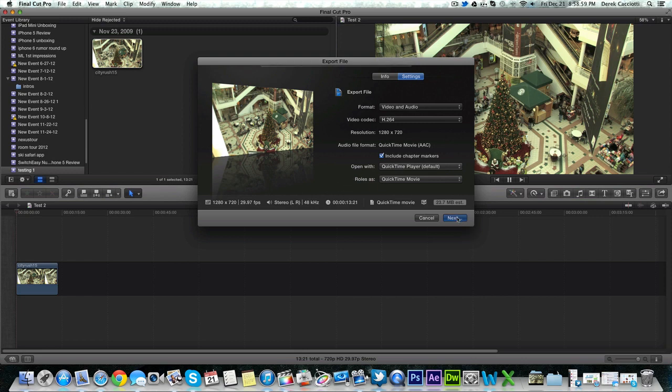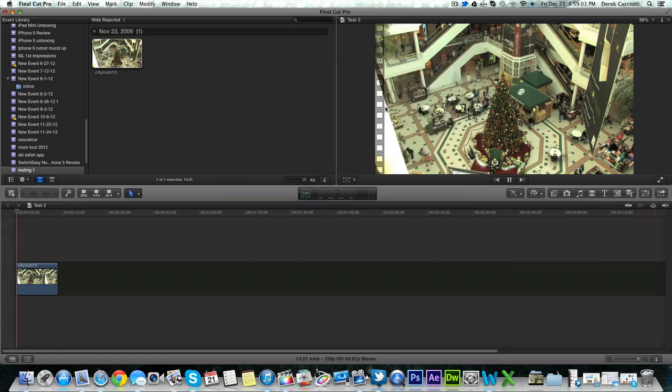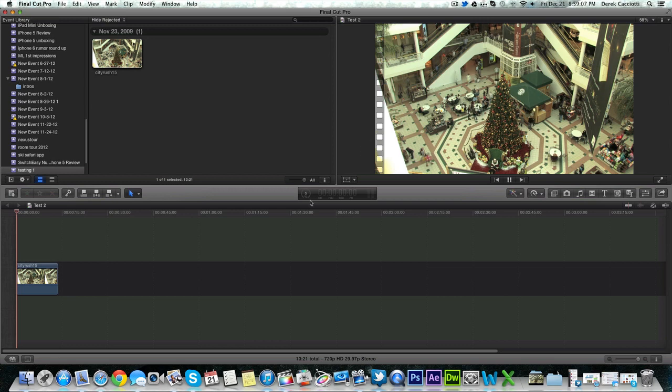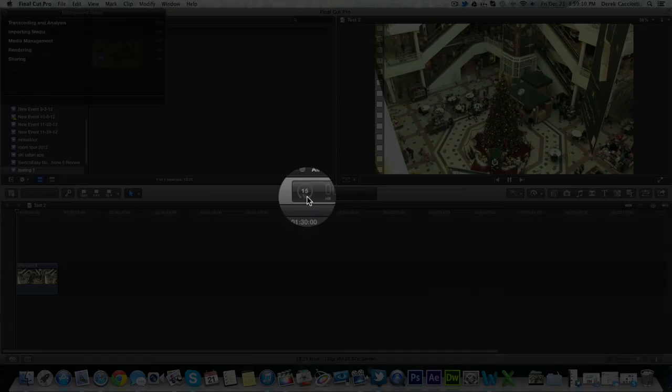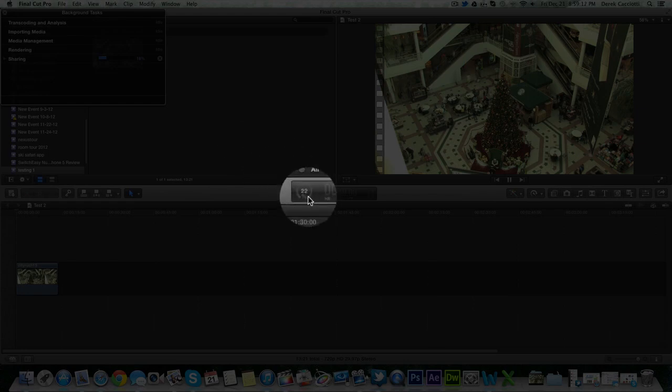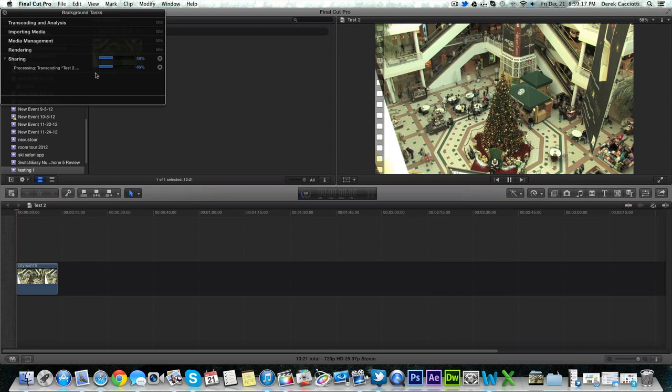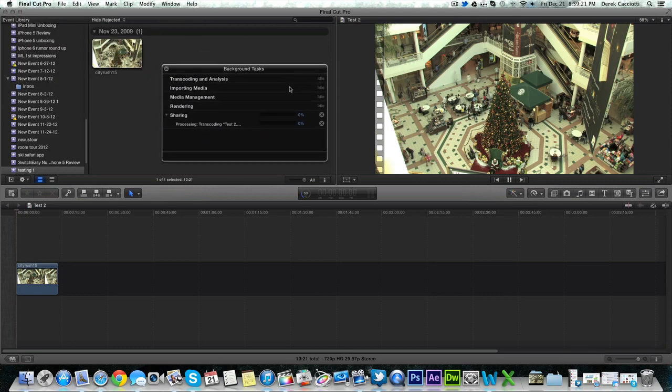So we're going to hit next. It's going to ask us where we want to save it. I'm just going to throw it on my desktop and hit save. And as you can see it's not doing anything, but what's going on in the background is if you hit this little timer button right here, it brings up your sharing and render settings. So you can tell that it's exporting out. So I'll let you guys watch this in real time.